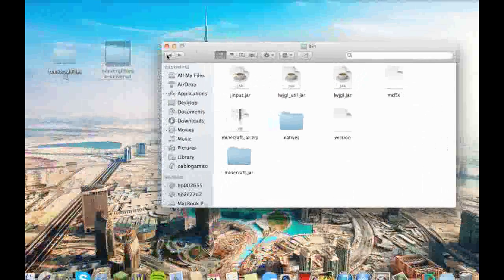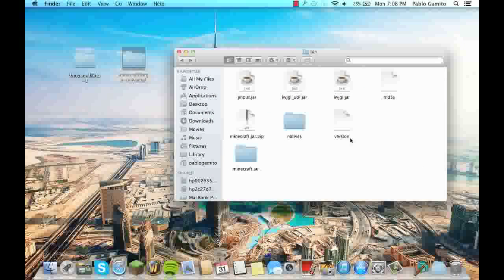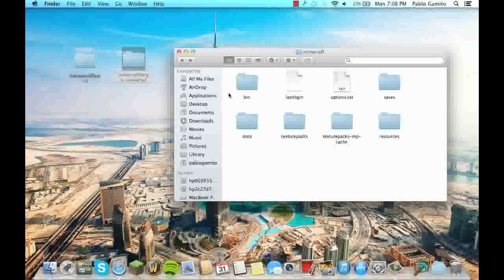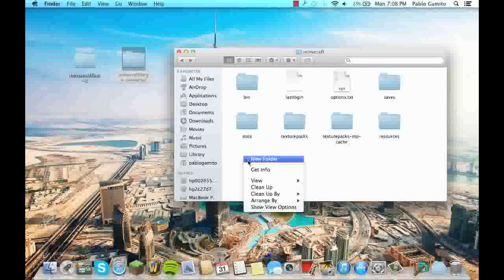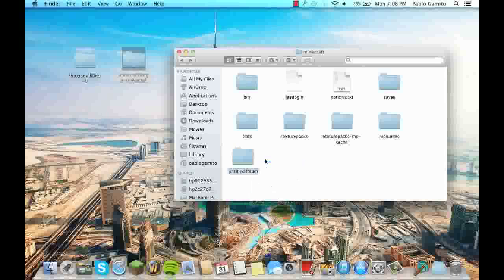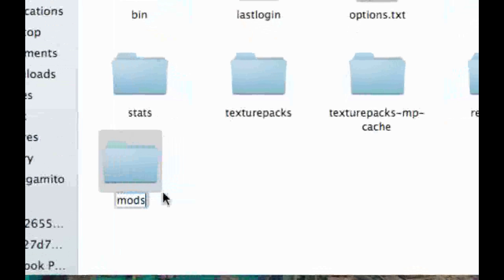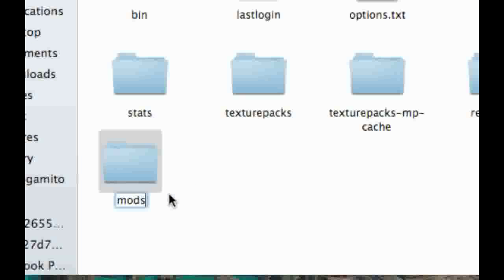Now what you want to do is just go back to your Minecraft folder, right click and create a new folder called mods, no capital letters, exactly like this.